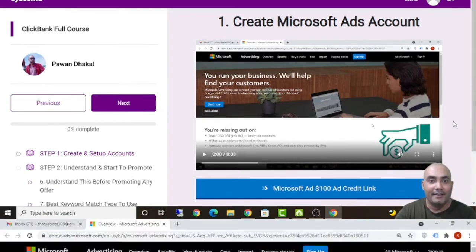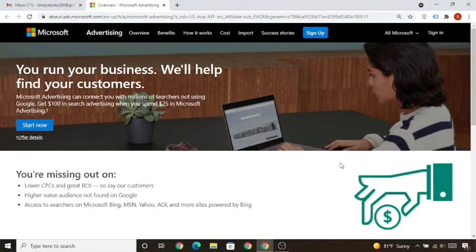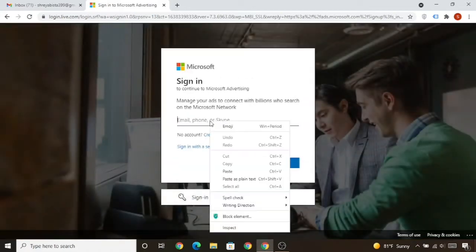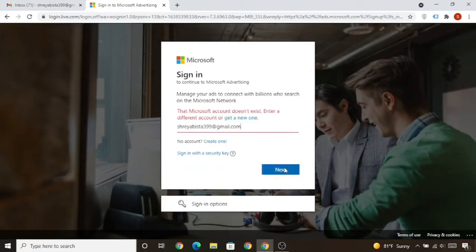Now without any delay let's get started. In this lecture we will create a Microsoft Ads account. I want you to follow me step-by-step. Once you click the button below and visit the Microsoft Ads interface, click on 'Start Now'. You'll get a $100 ad credit once you spend $25 in Microsoft Ads advertising. Put your email address and click Next.